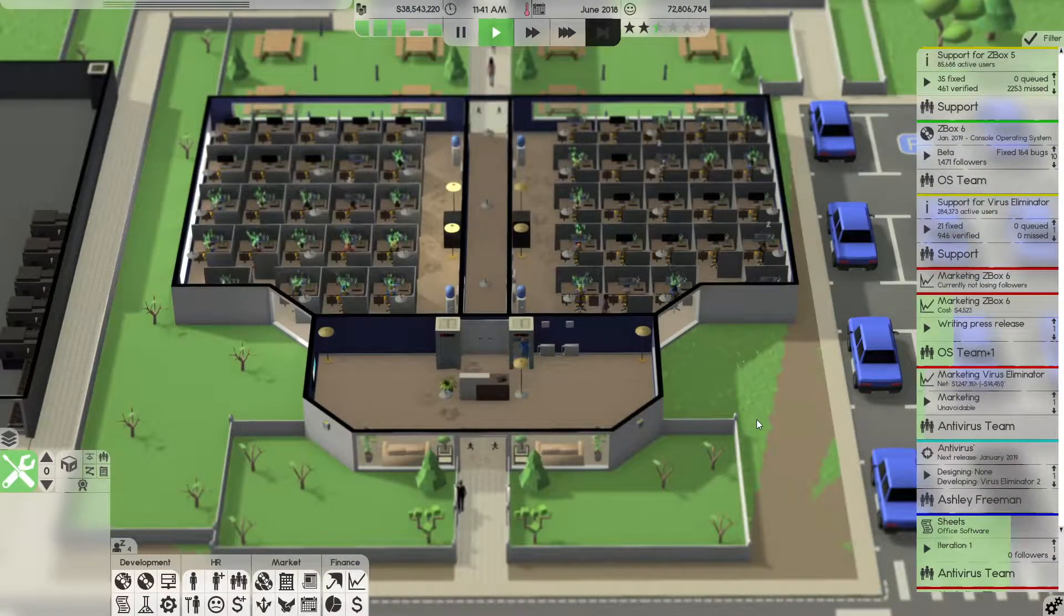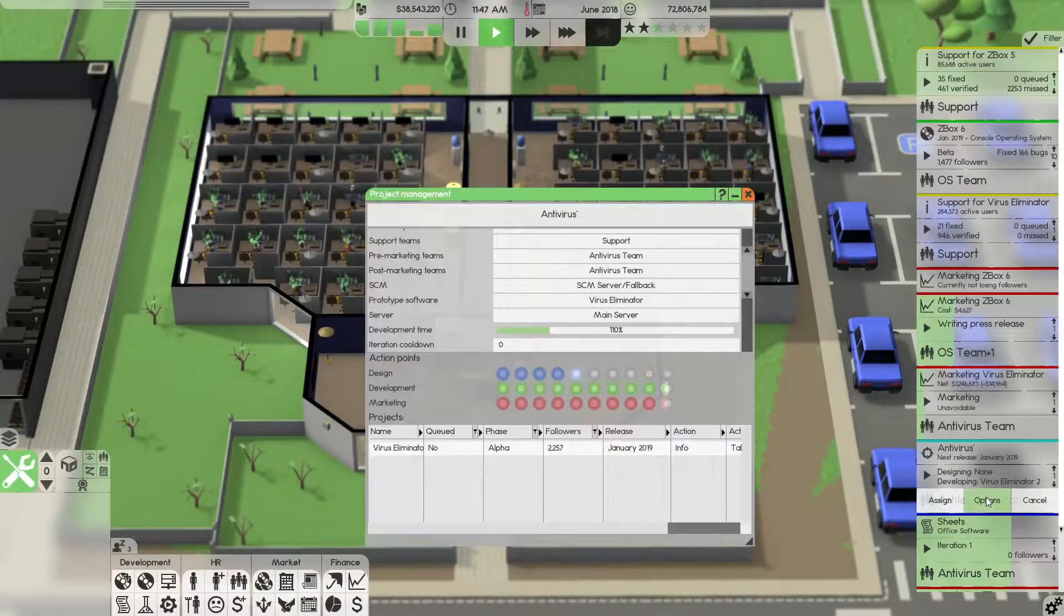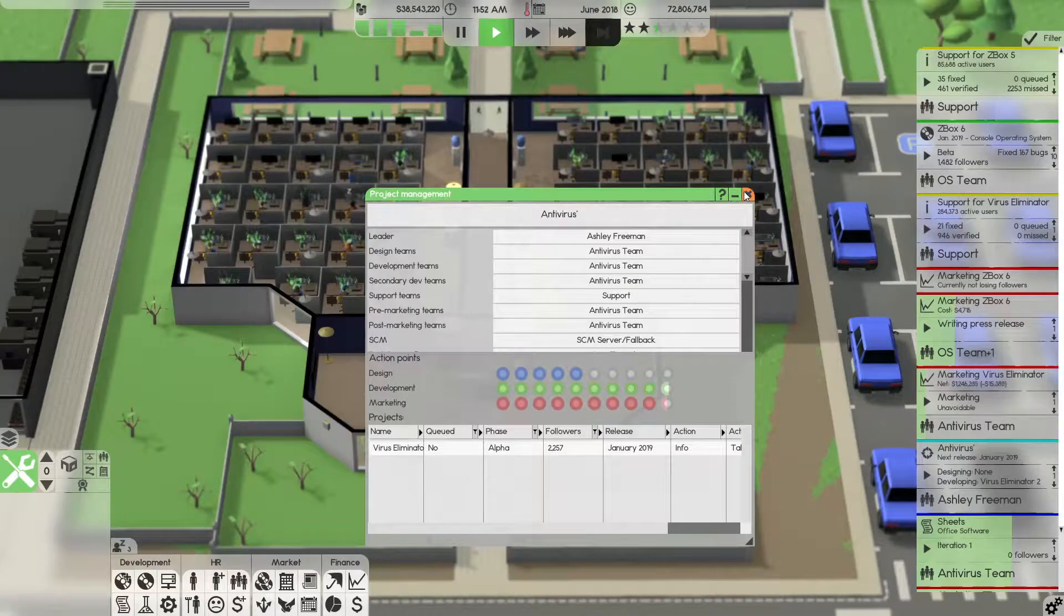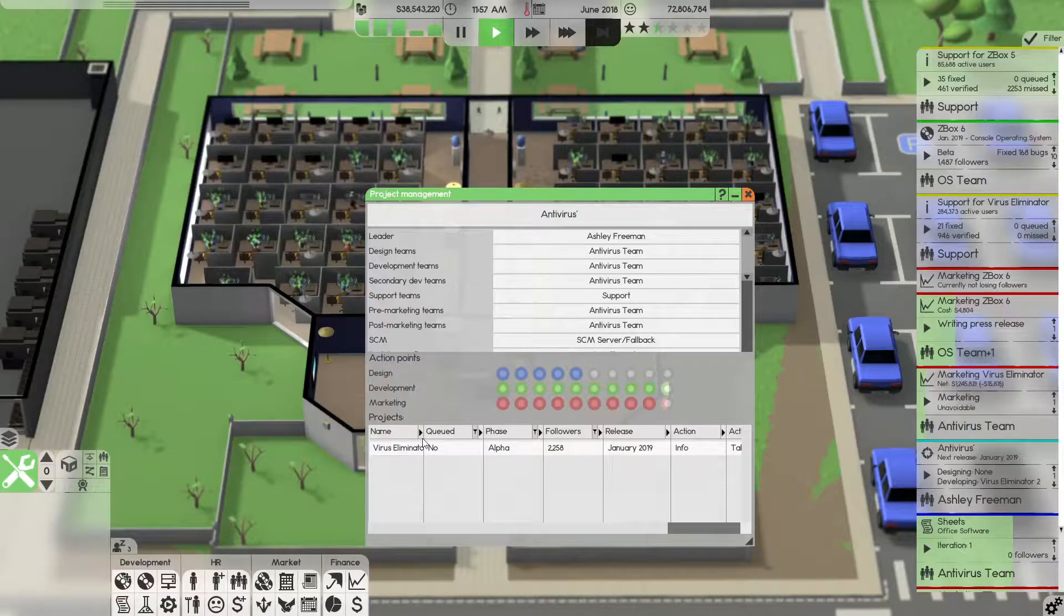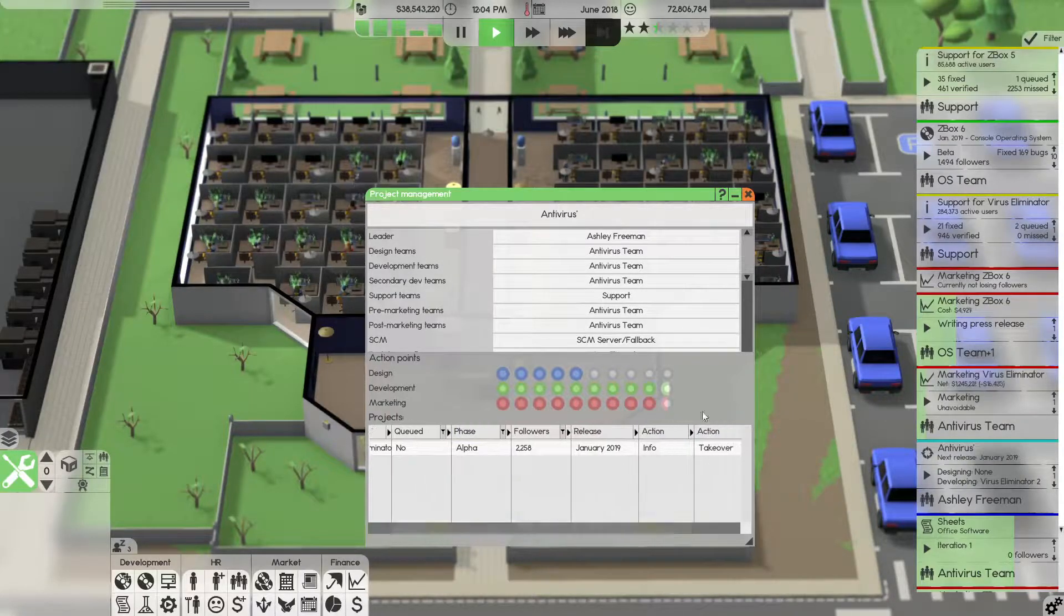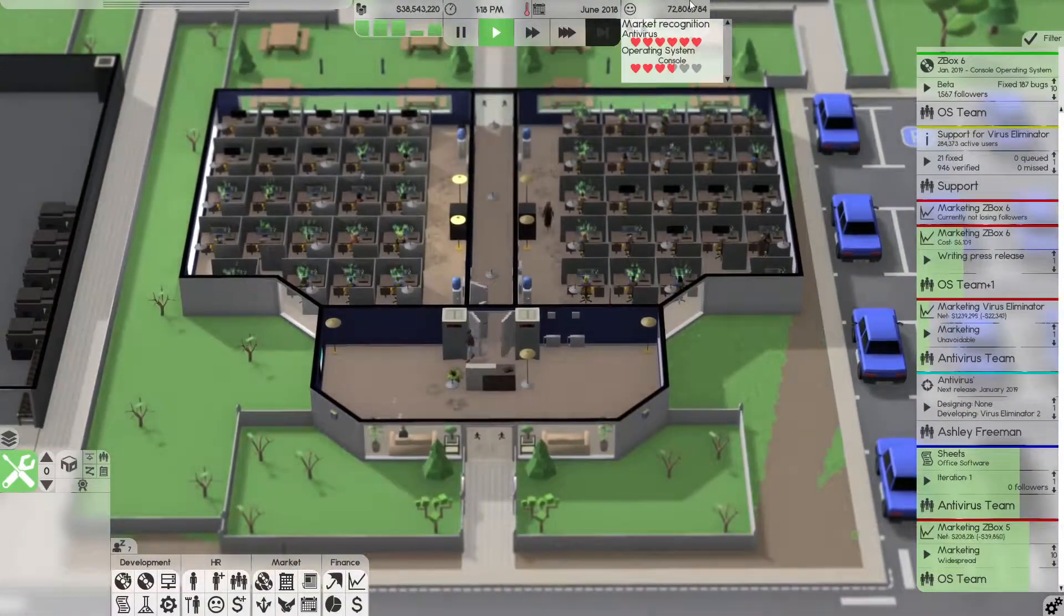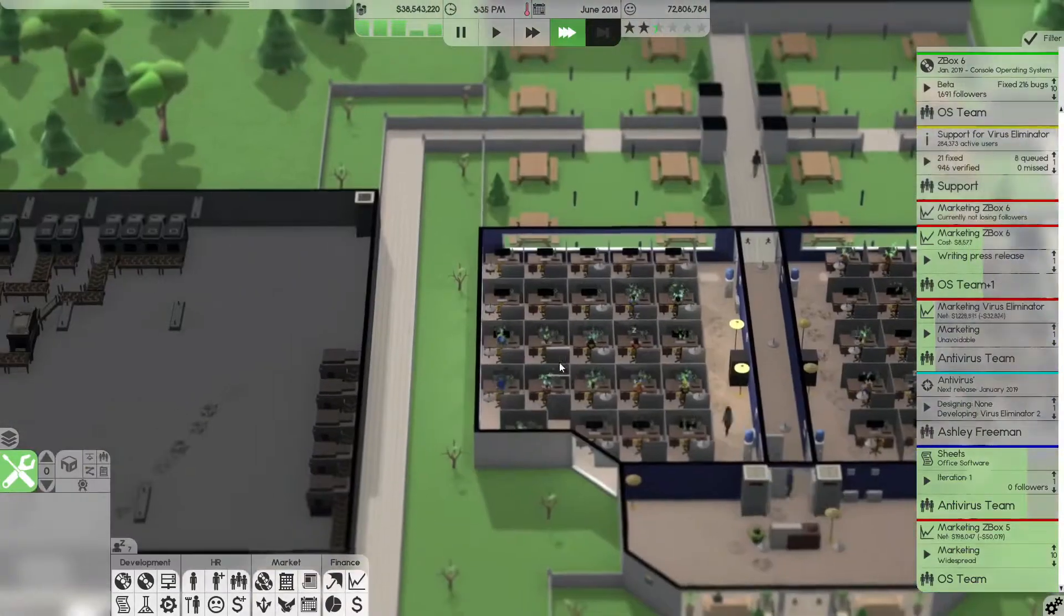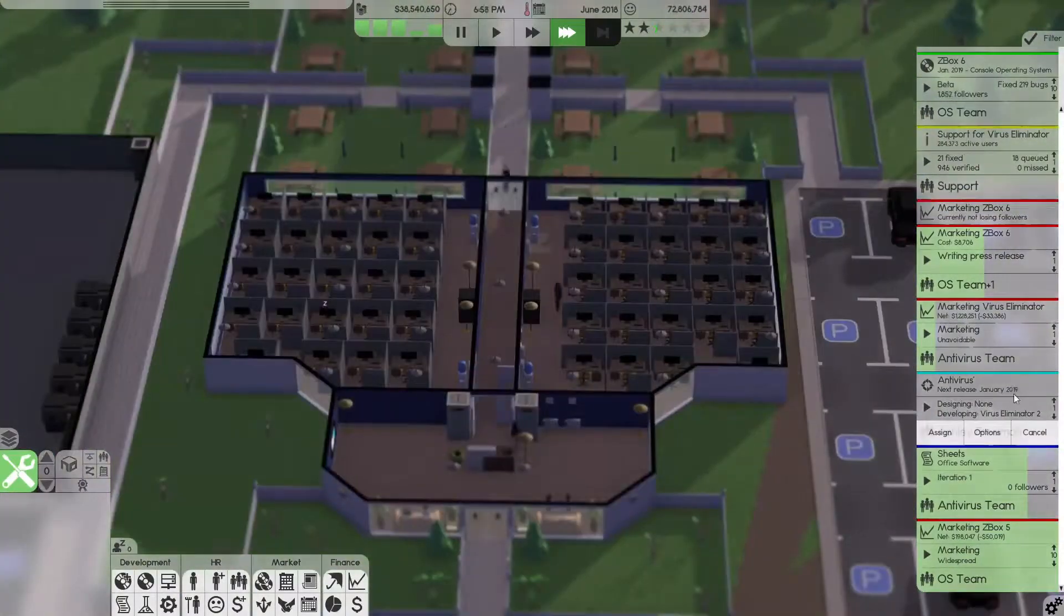Into the video, we have this antivirus software which is being released on project management. This is almost released, it only has six months until release. It's in the alpha phase, gonna release in January. It already has 2000 followers, which I feel like is less than it should have because we have a lot of fans for antivirus. We have 72 million fans in total actually, which is a lot.